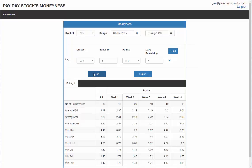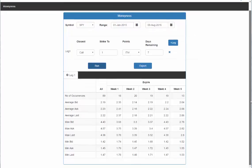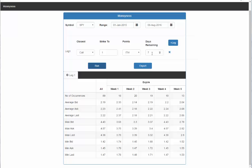What it's going to do is spit out this information. As you can see here, the average price of a one point in the money option with seven days left calls in SPY. There are 89 occurrences in the history search. The average bid is 219, the average ask is 223, the average last is 222.